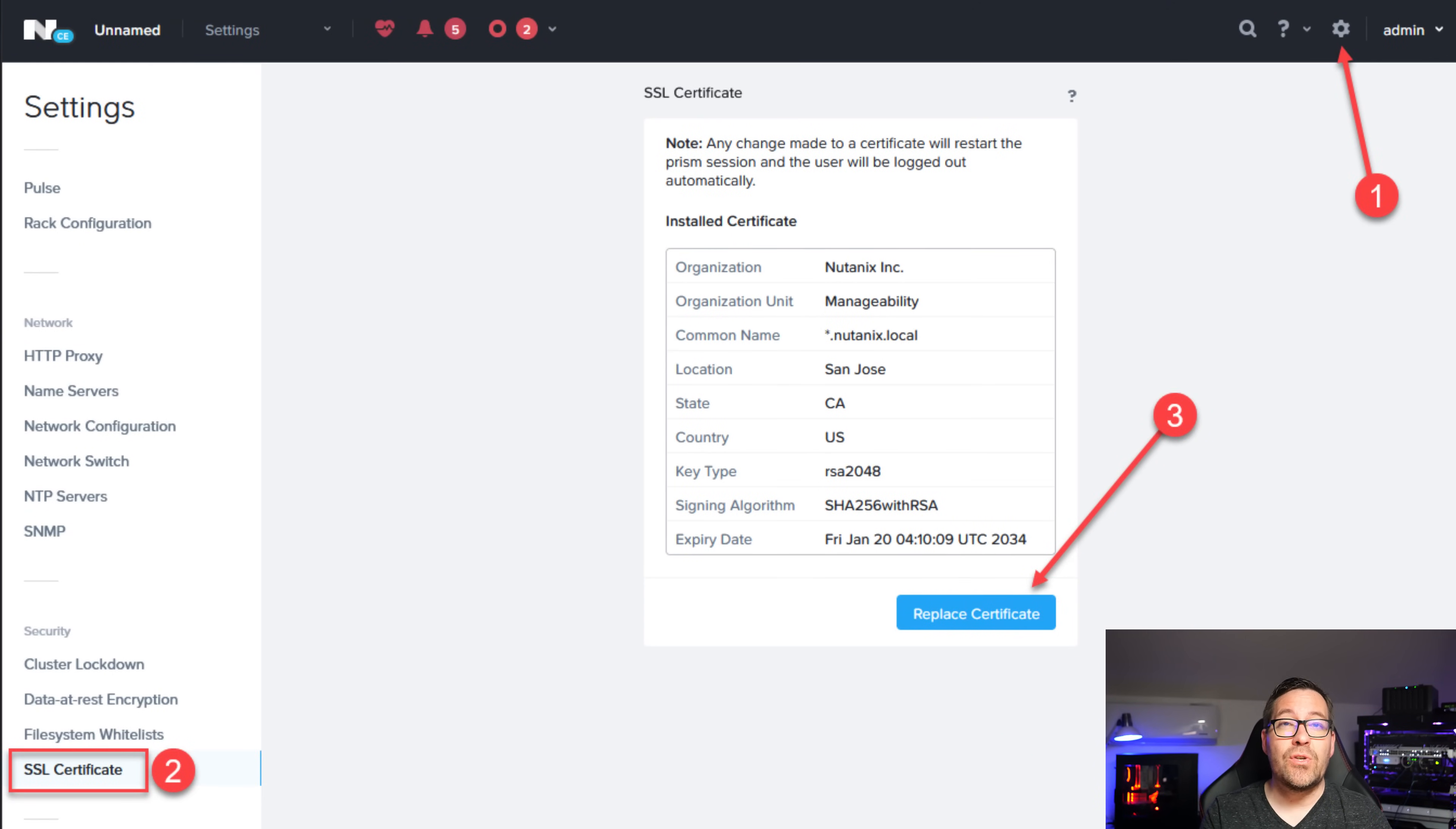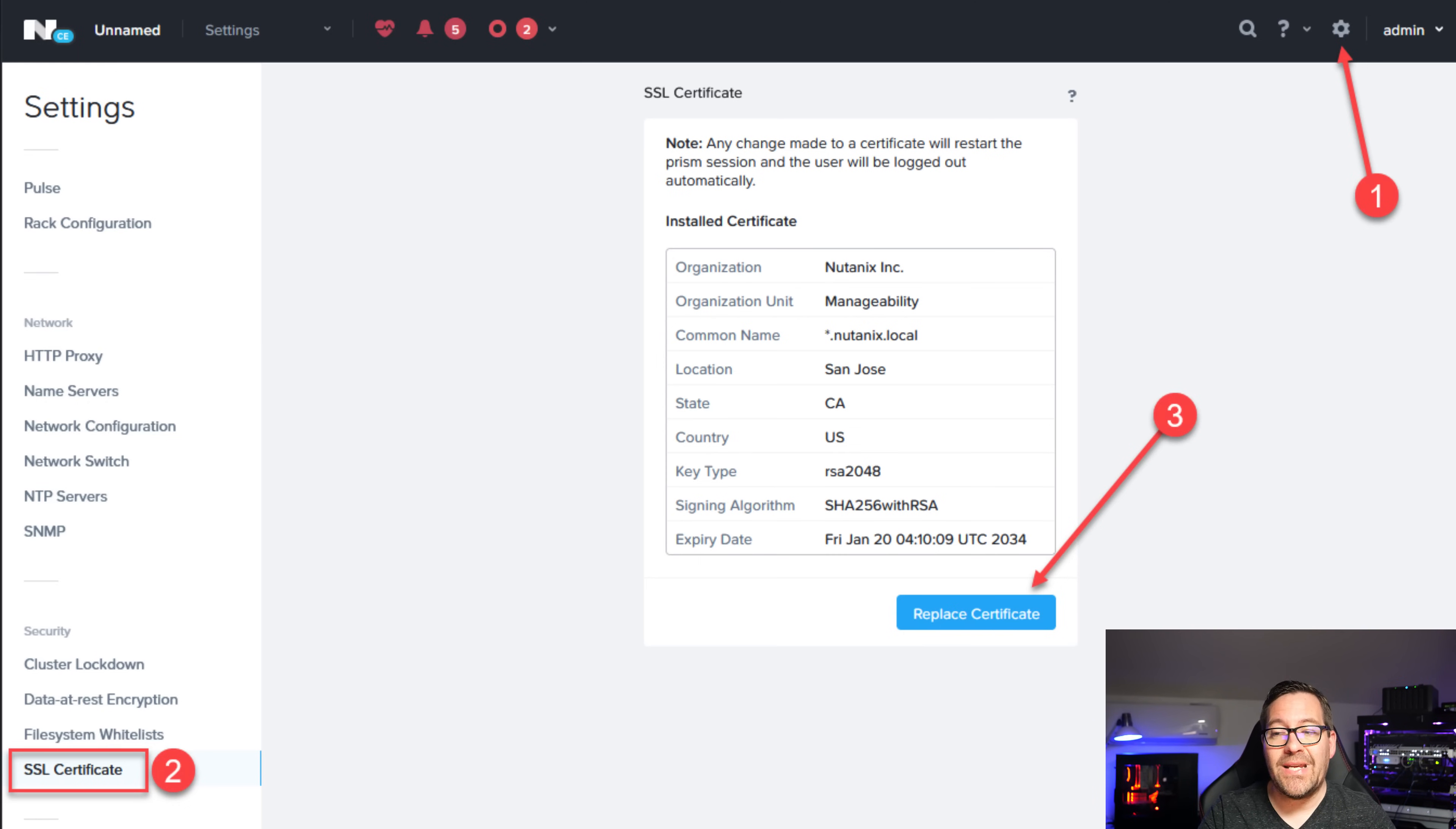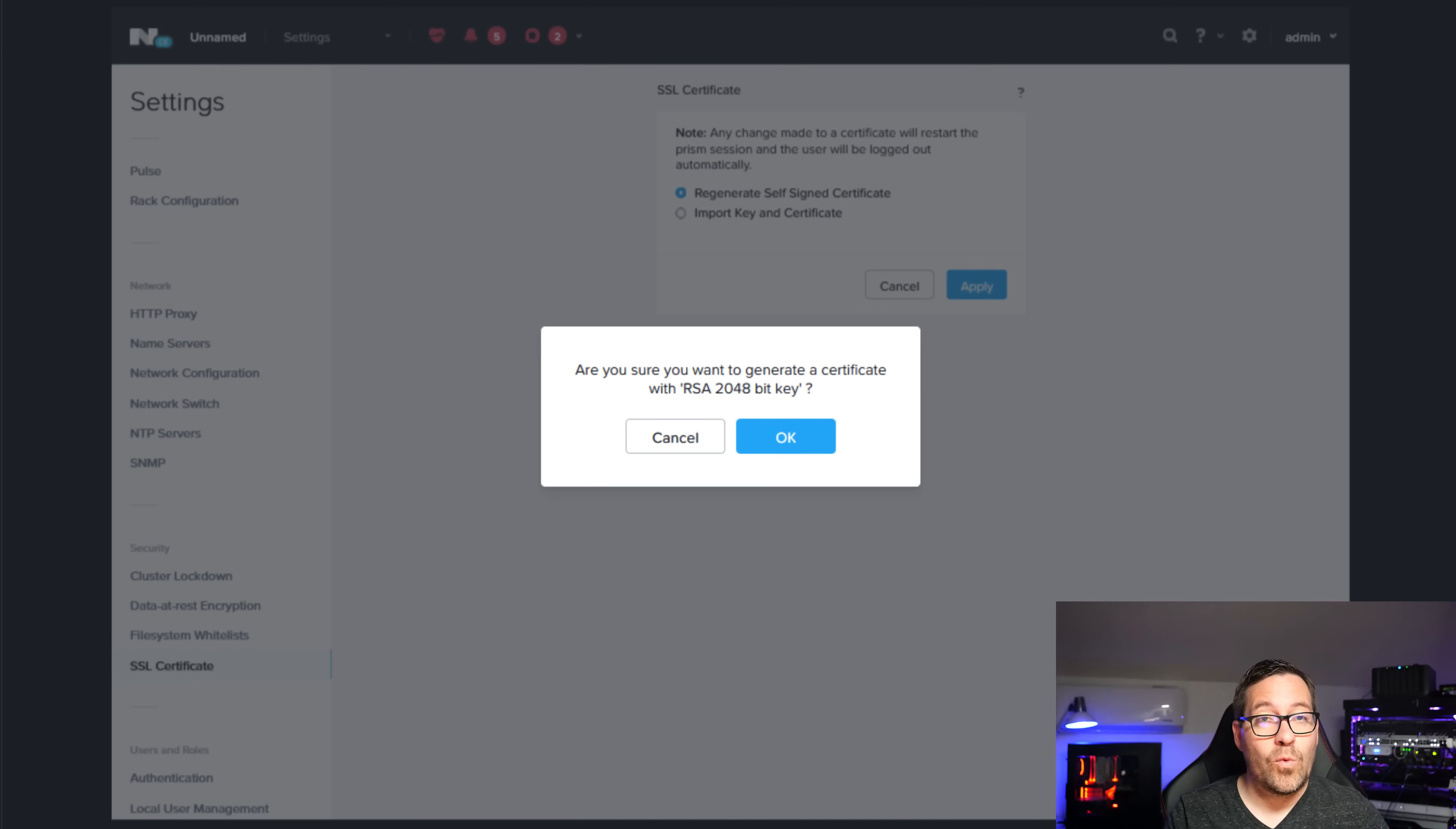You basically just regenerate the self-signed certificate. Click the configuration cog in the upper right hand corner of your Prism interface. Then you're going to go to your security and SSL certificate. You're going to select the replace certificate on your Nutanix AHV cluster. It'll take you to an SSL certificate screen and you simply are going to select the regenerate self-signed certificate and hit apply. Then it's going to have you confirm that. Are you sure you want to generate the new certificate? You're going to click OK and then the certificate is regenerated at that point. And that will get you past that issue if you run into that with a Nutanix Community Edition installation out of the box.